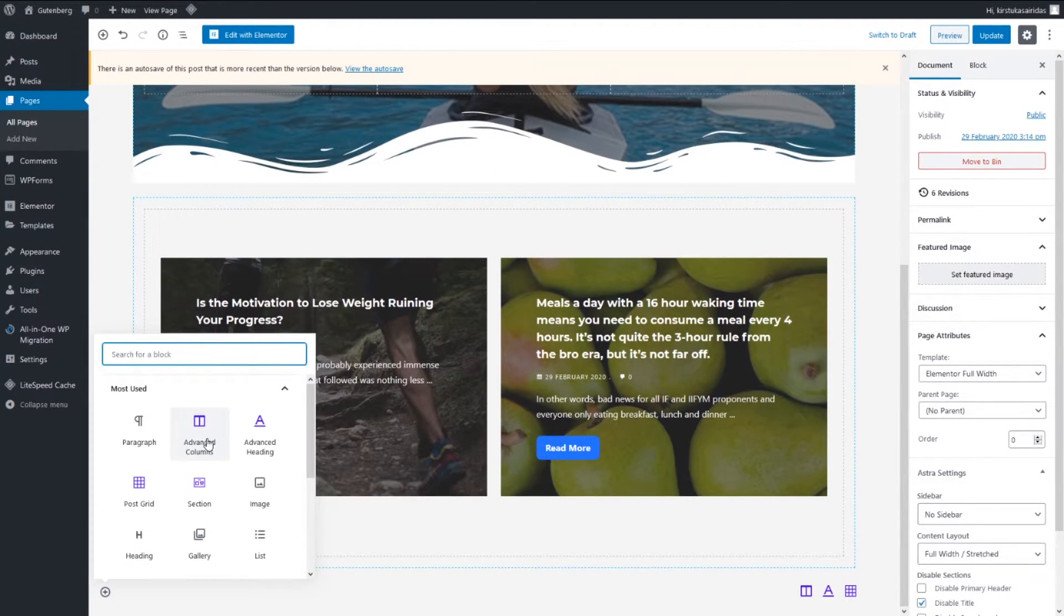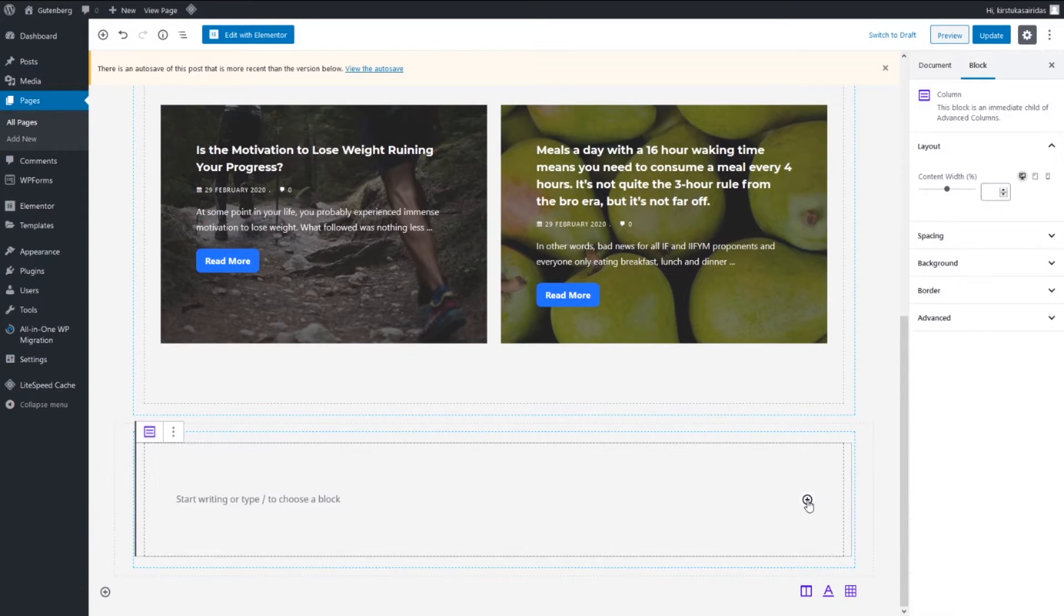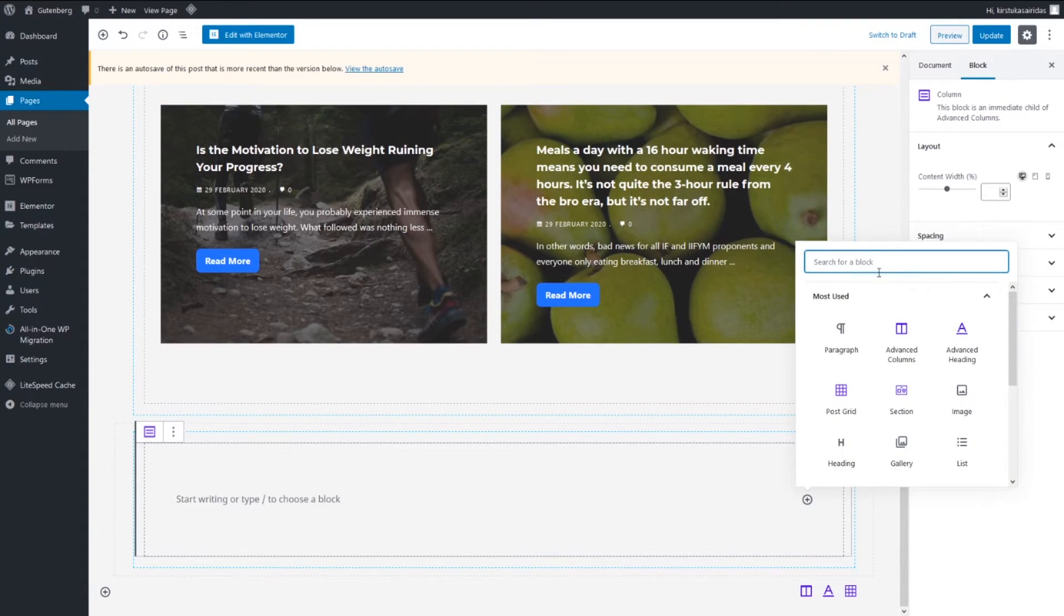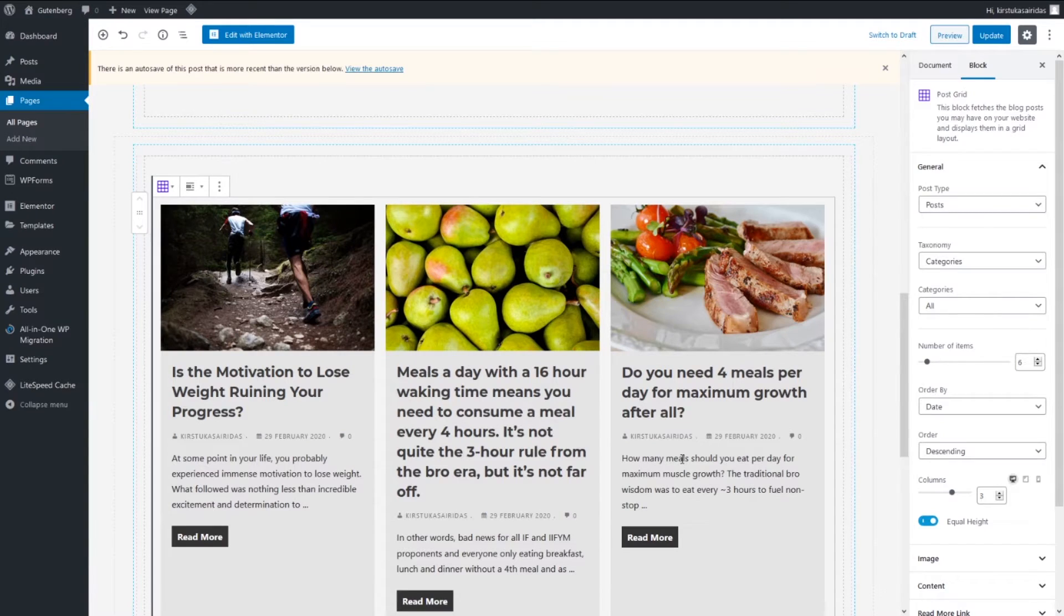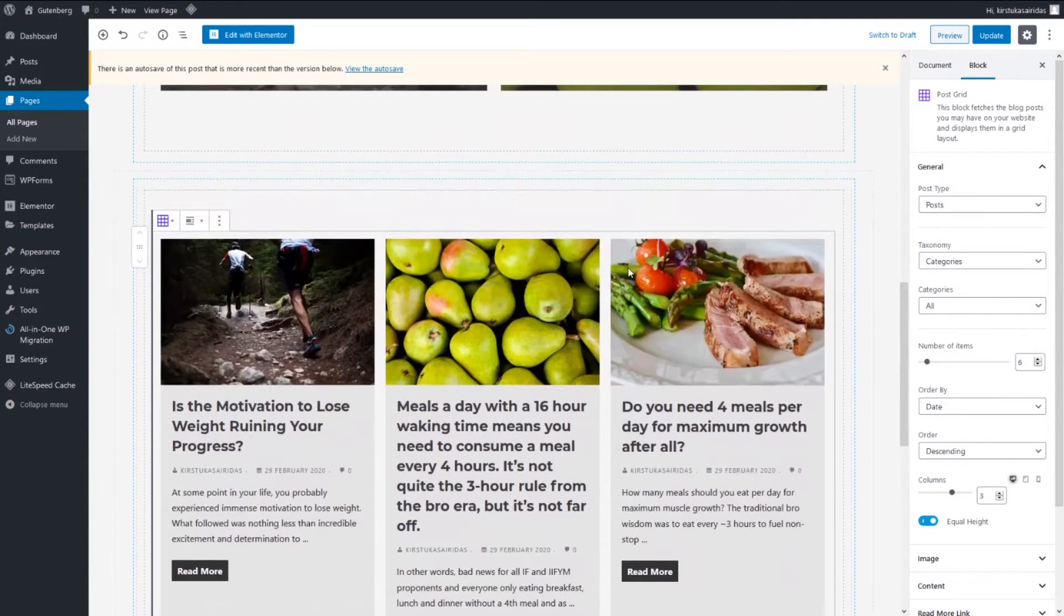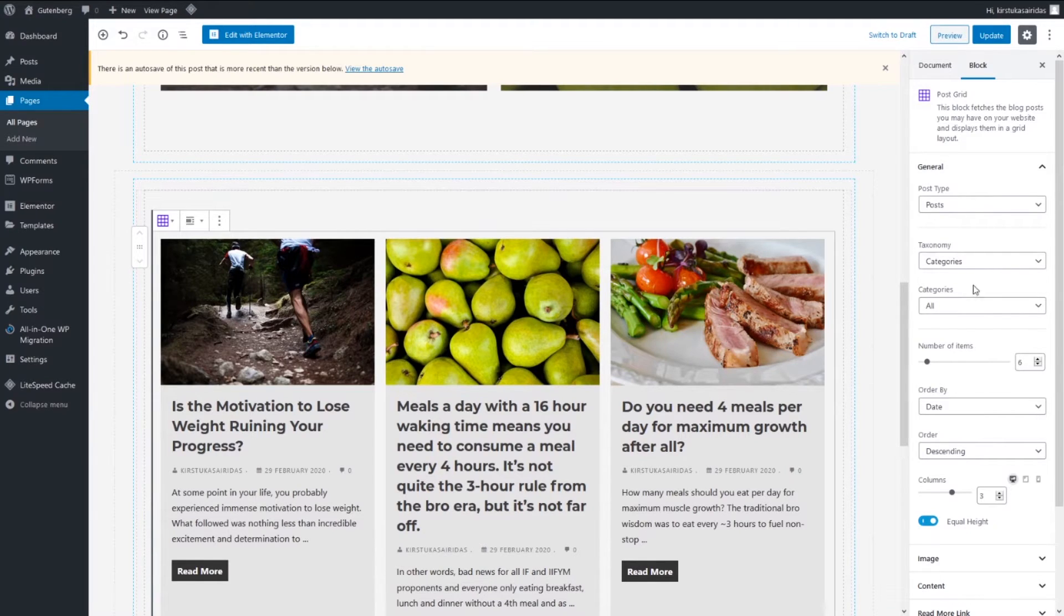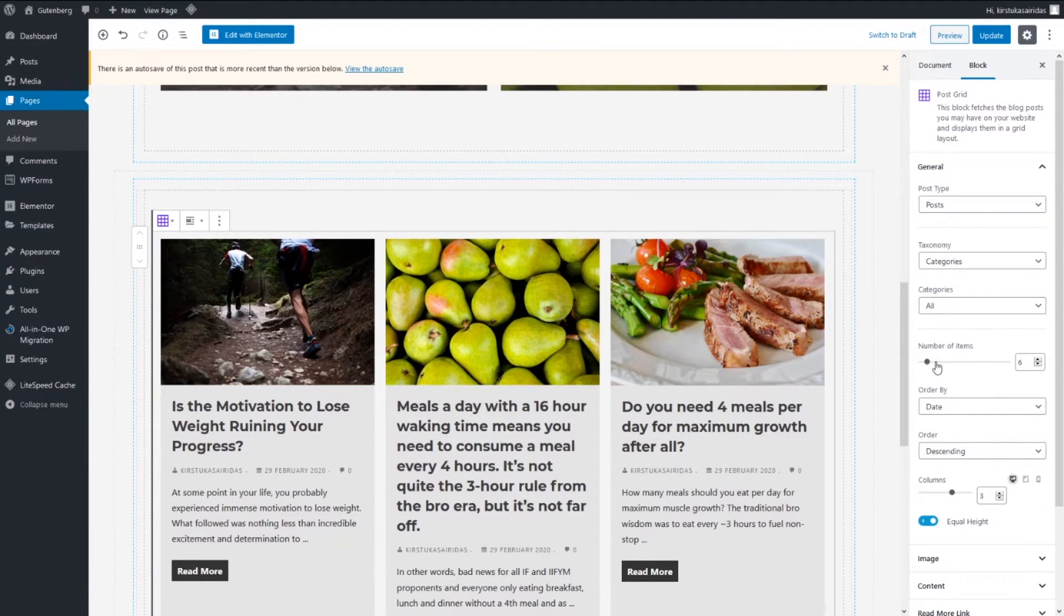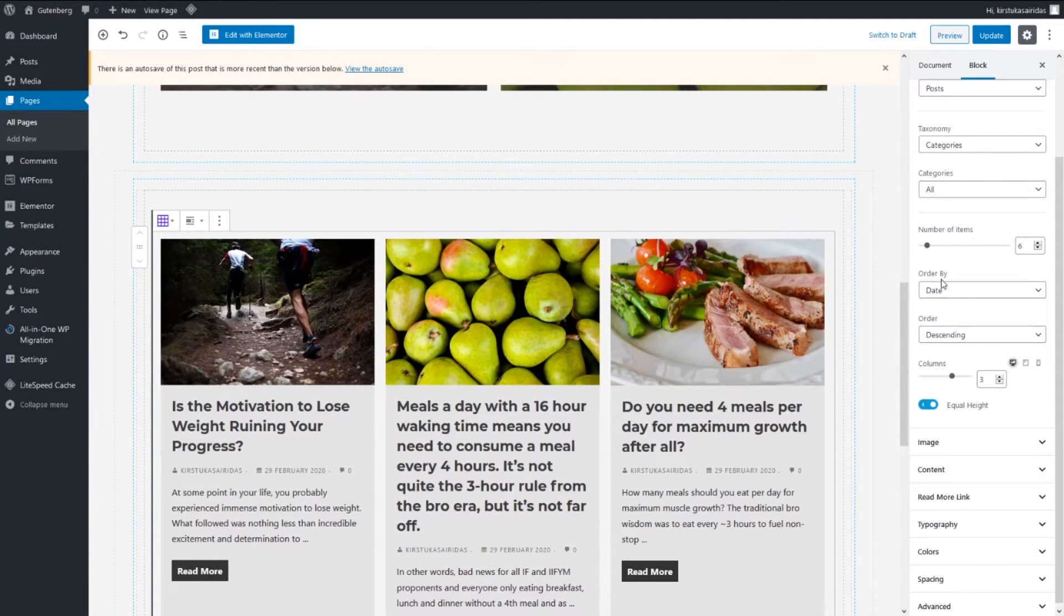We're gonna leave it like this for now. Let's adjust a bit our post grid. Post type, taxonomy categories, categories all, number of items displayed, let's leave it six, ordered by date, order descending, columns three, equal high.